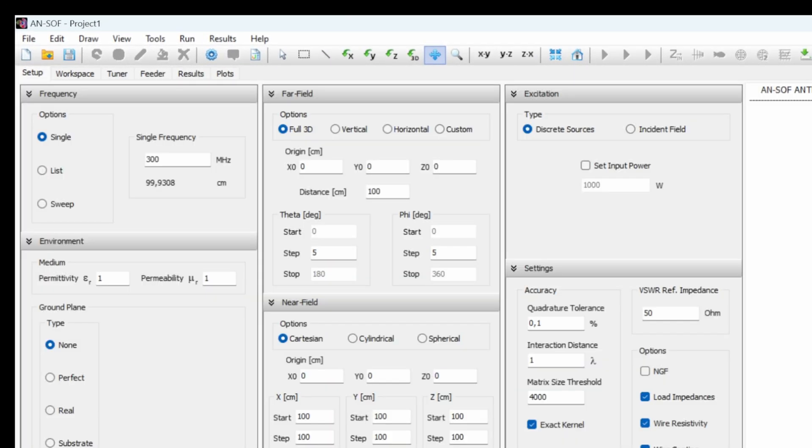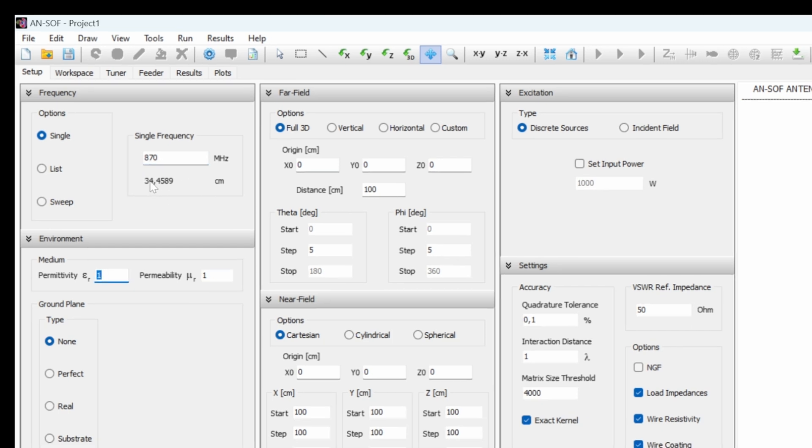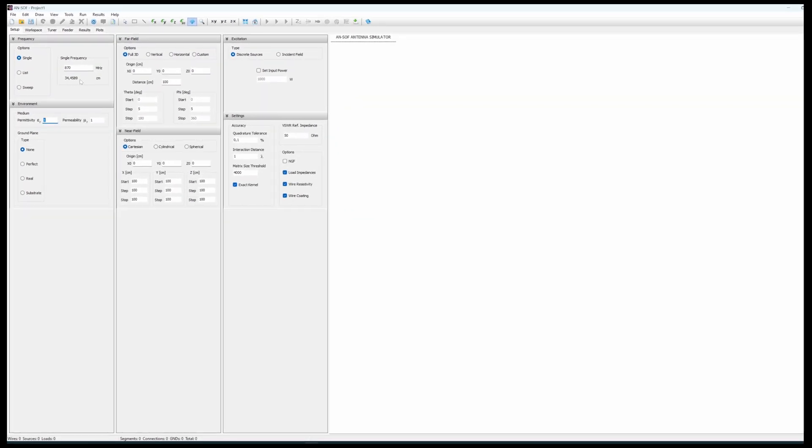So we have to start setting up the frequency we are going to use. So in this case it's obviously 870 megahertz. It will calculate automatically the wavelength.